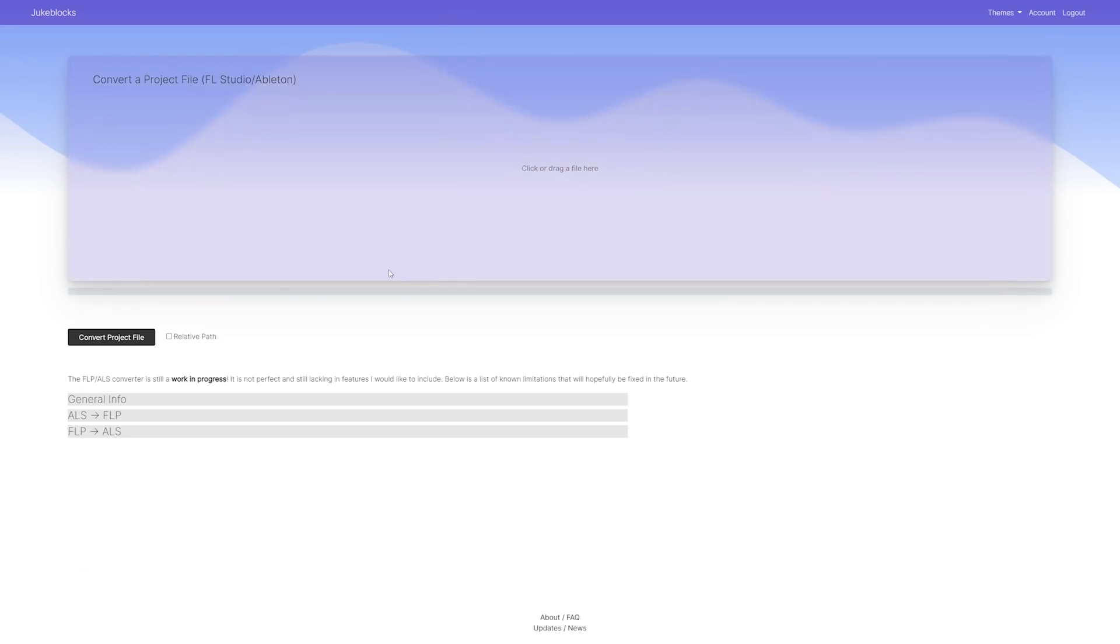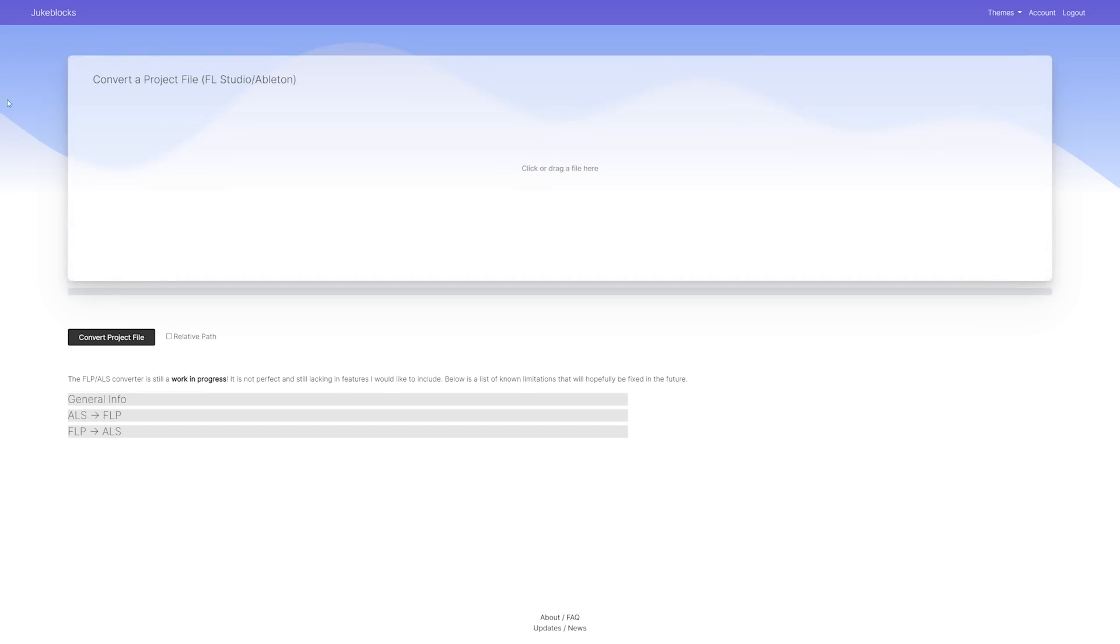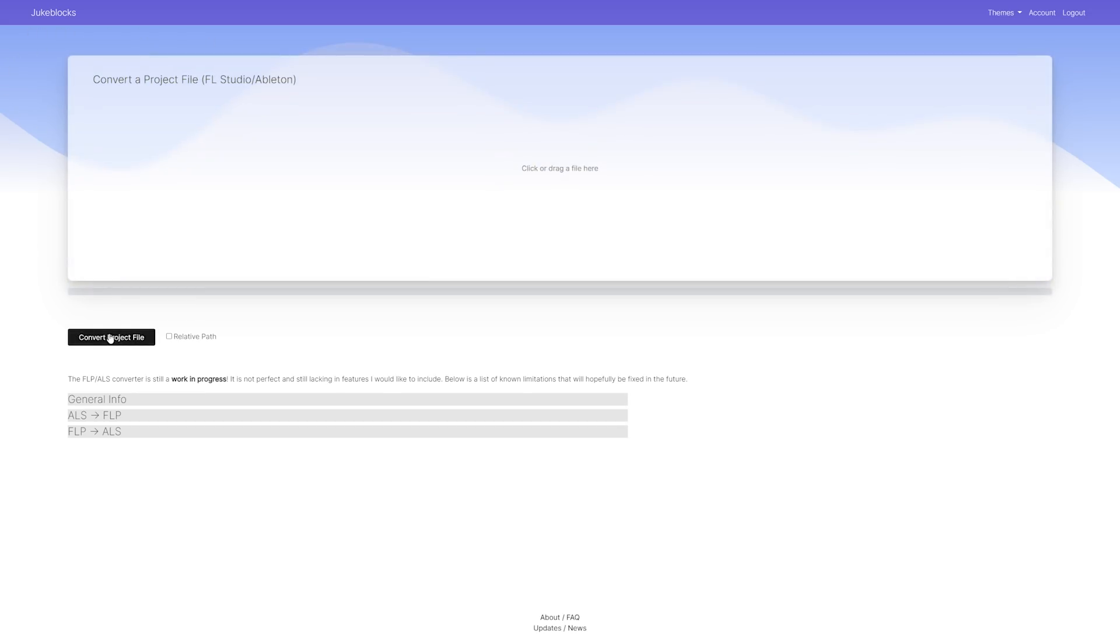I'm here to announce the world's first Ableton FL Studio converter. There are limitations but we'll go into everything that it can and can't do in this video.